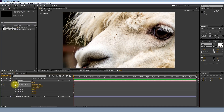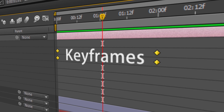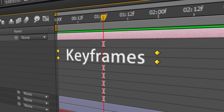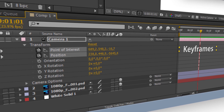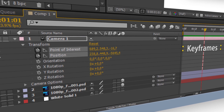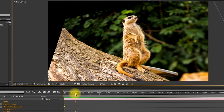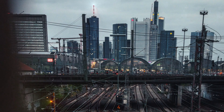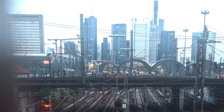The only thing you need to select and work with are the keyframes of the camera. Just set a starting and ending point, and the animation between that will automatically be rendered by the software.